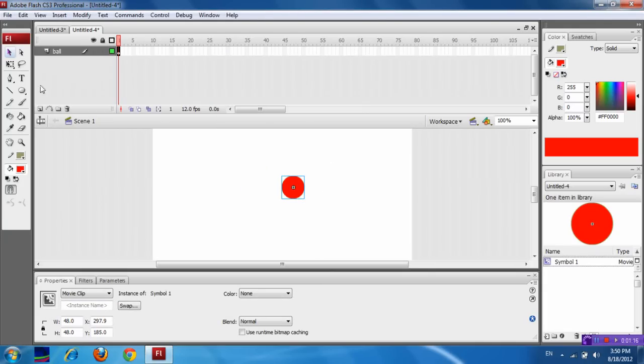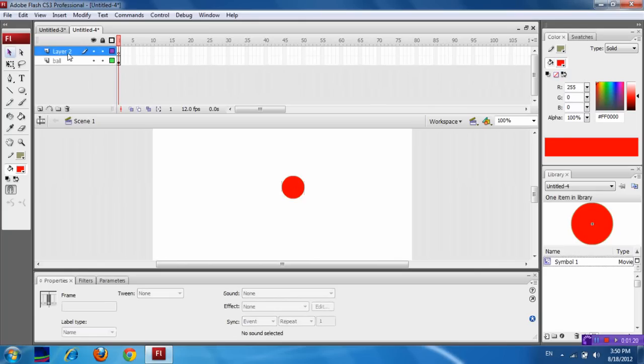Now select the new layer, which is here, Insert layer. Name it as ActionScript.